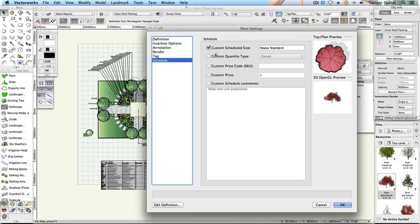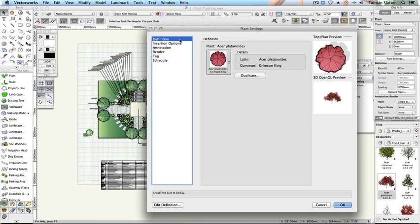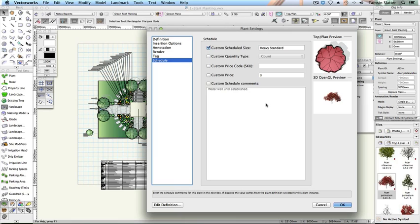Notice Custom Scheduled Size has been checked. The Heavy Standard text is overriding the original schedule information from the definition. The worksheet displays the plant record but it can also update it. Click Cancel.